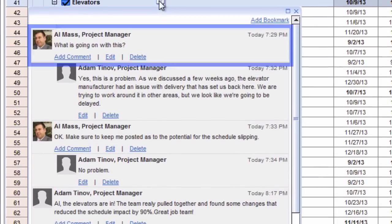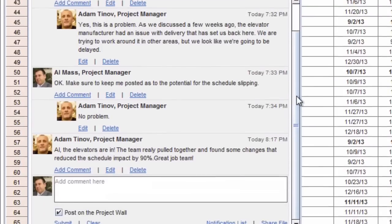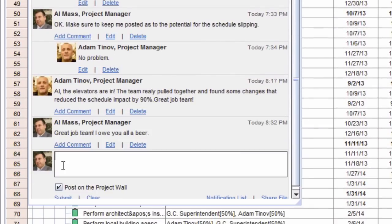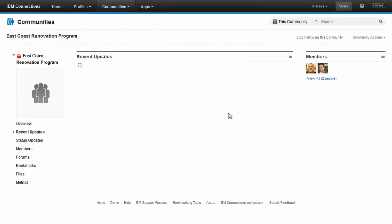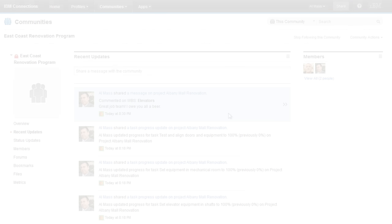He's previously asked for a status update and can see that the task is now completed. Right from the social Gantt, he can congratulate the team on resolving the issue. This comment is posted in the IBM Connections community for the program.